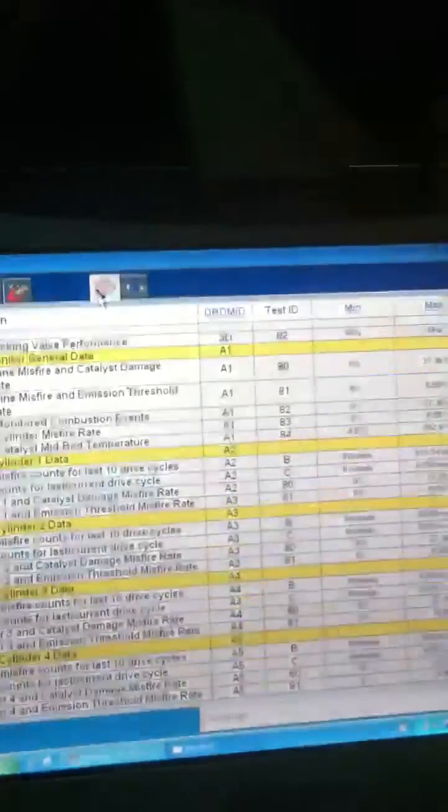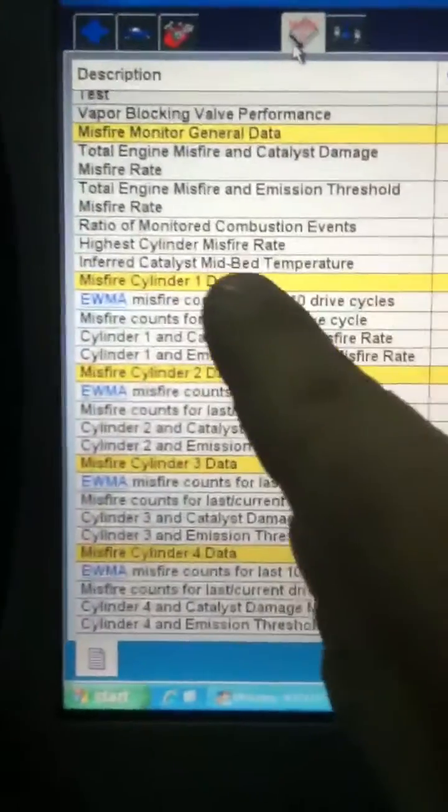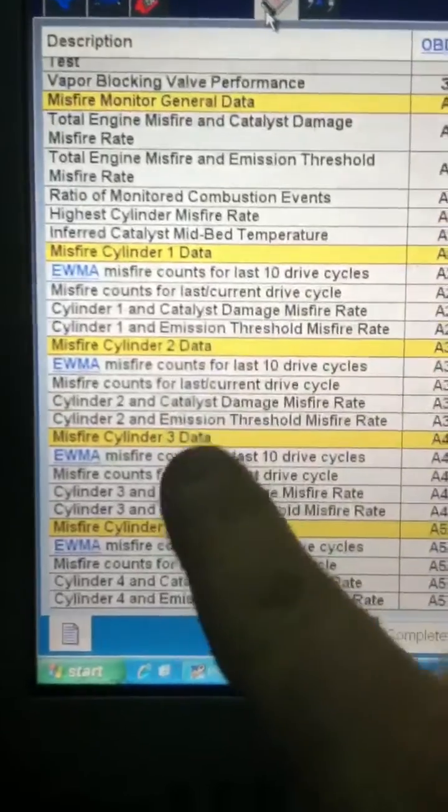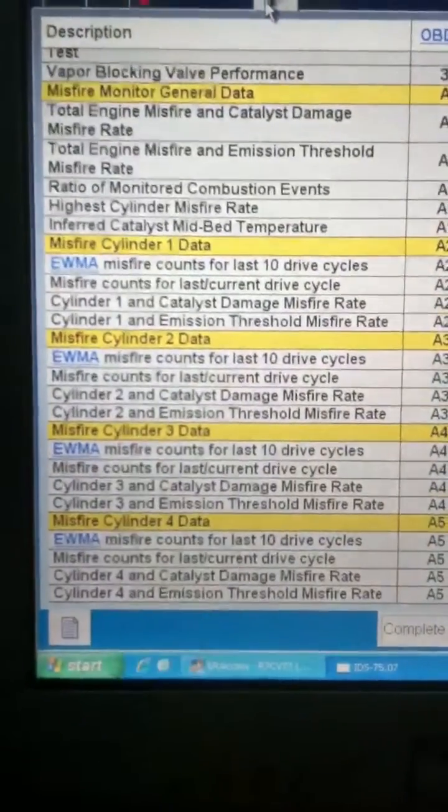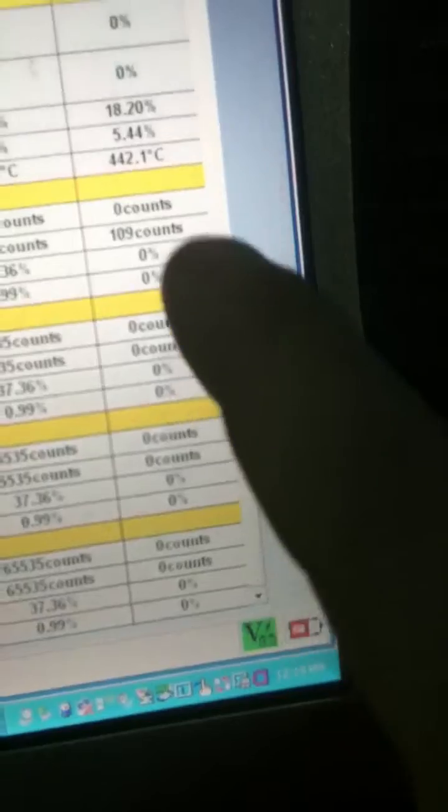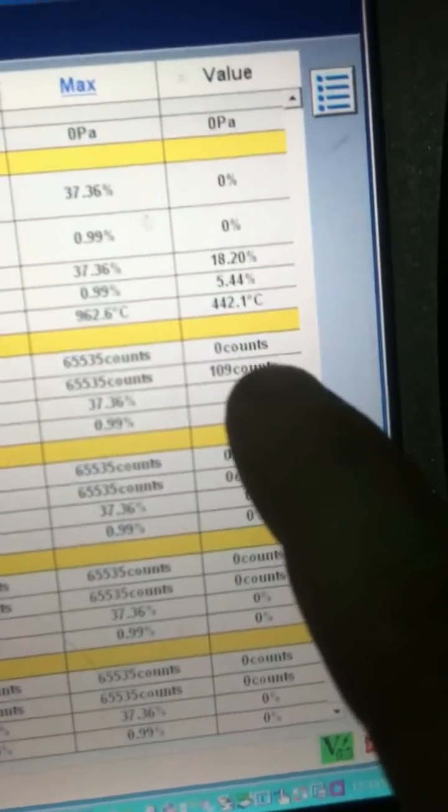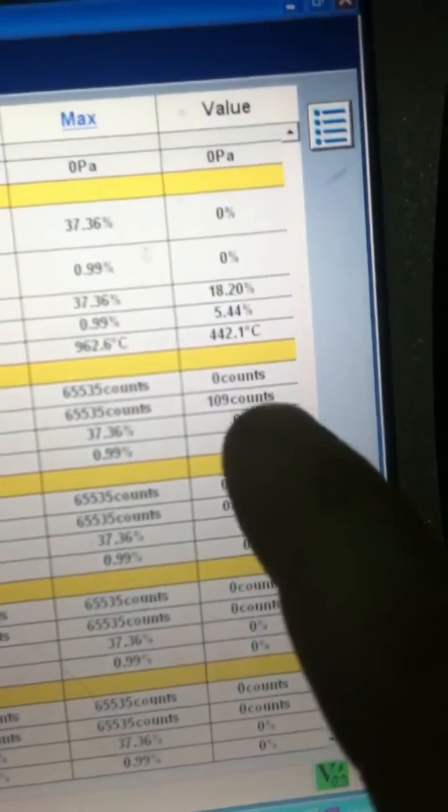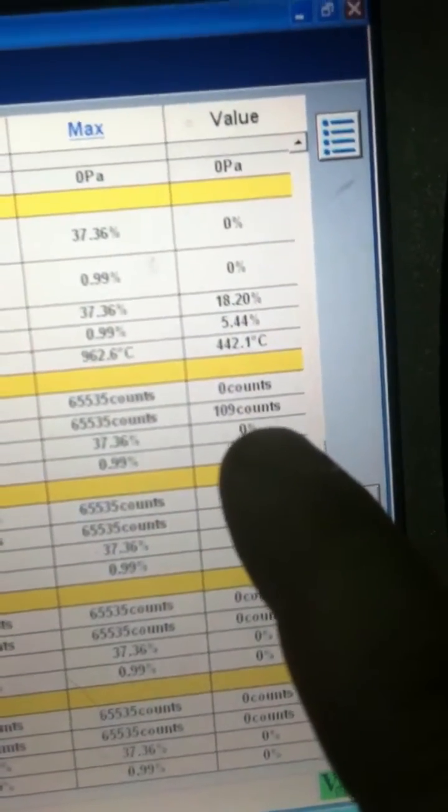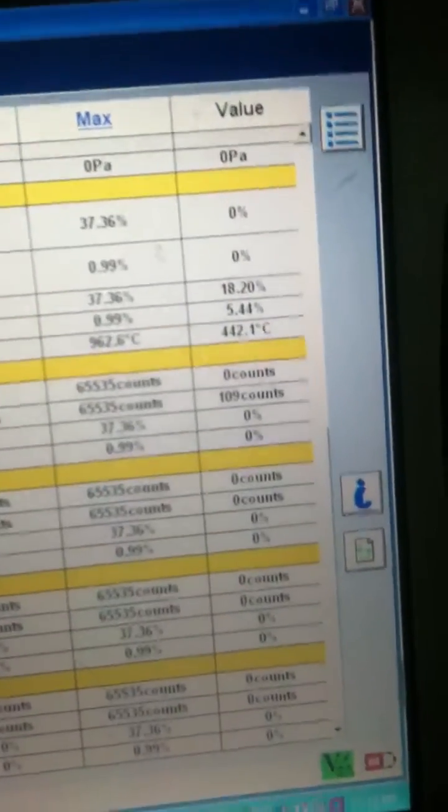Now if you go into mode six data, which is the vehicle storage, you're going to see right here misfire one, two, three, and four since this is a four cylinder. Everything here is zero counts all the way up to here. Shows you that since the last time that this drive cycle was started there's 109 misfires recorded.